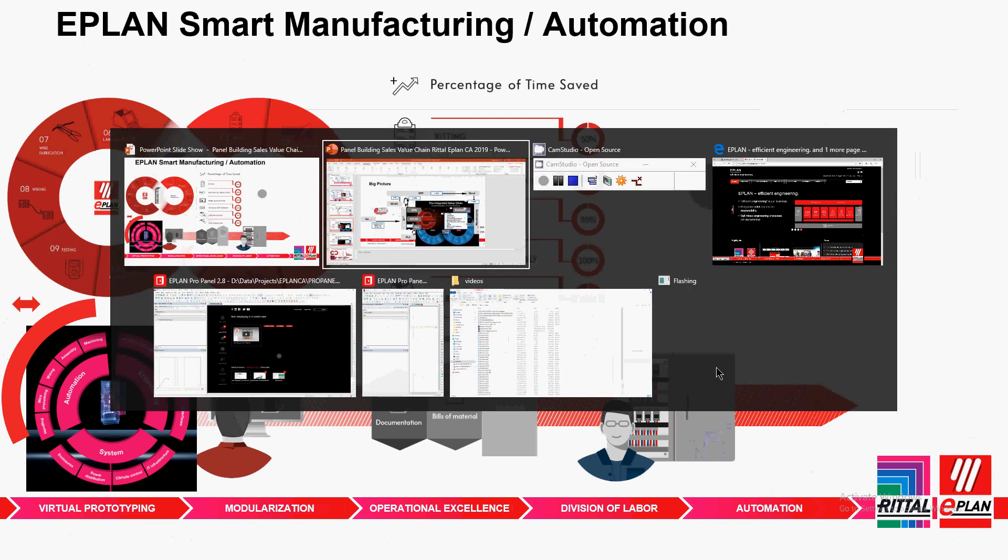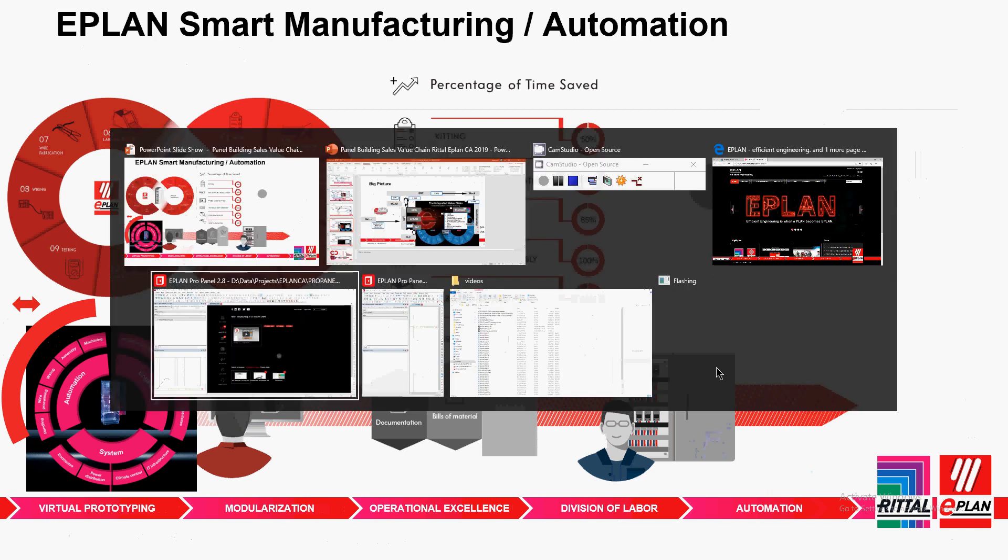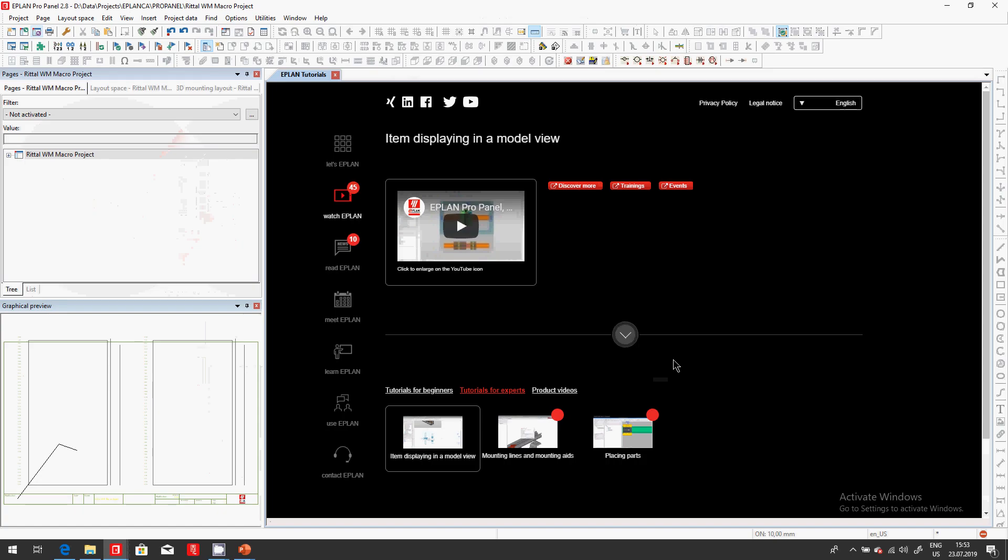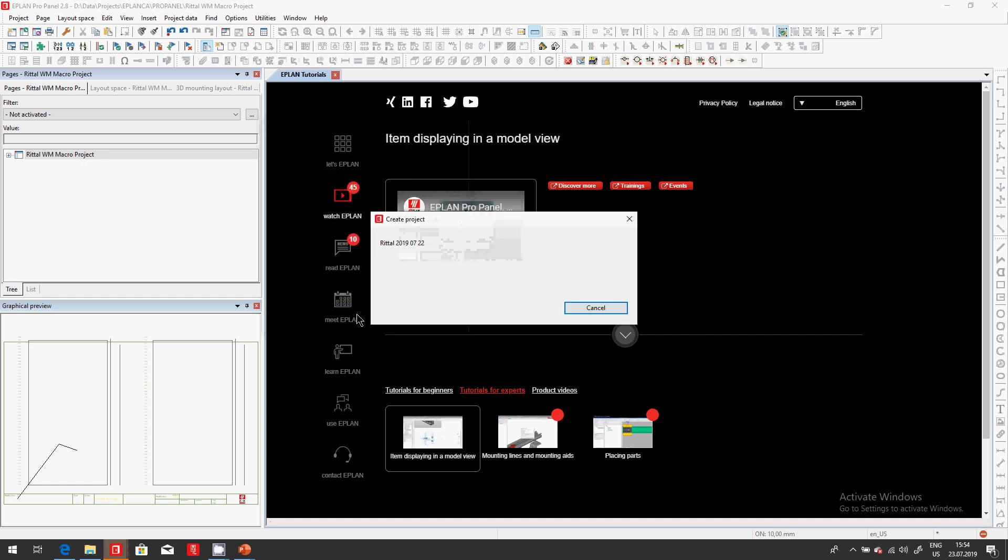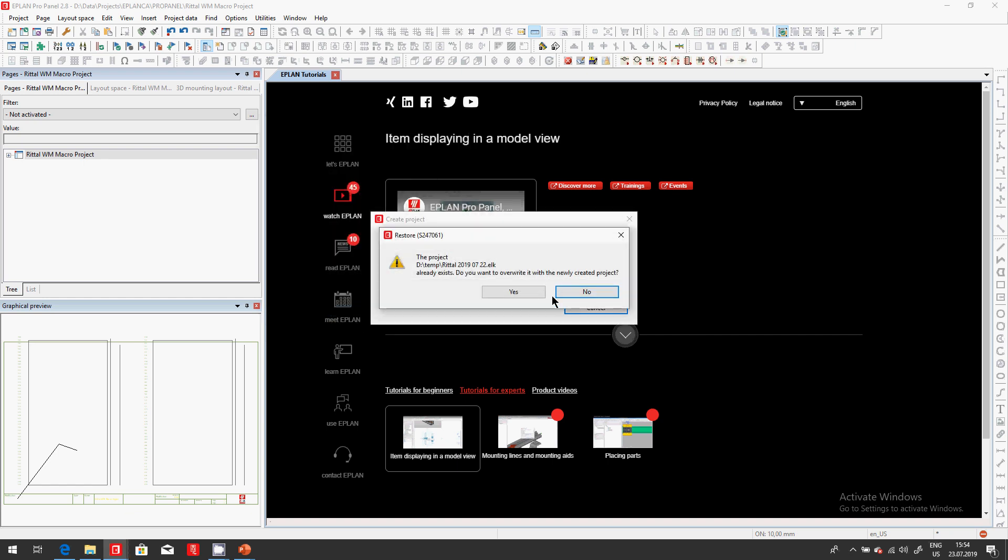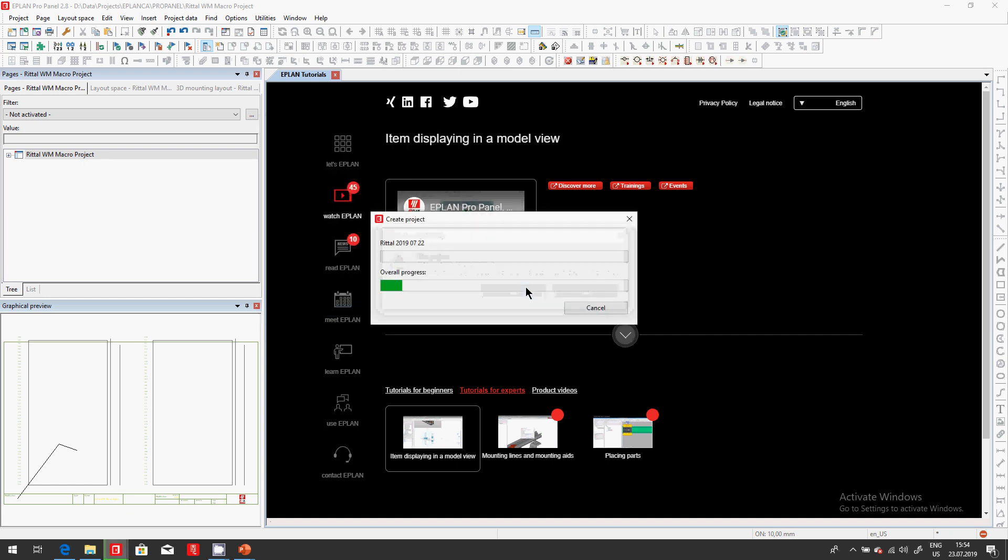Let's take a look at ePlan. I'm switching over here to ePlan. You know the interface. As usual, when we start a project we type in the project name, we select the right template, make sure it's a ZW9 because everything is there.